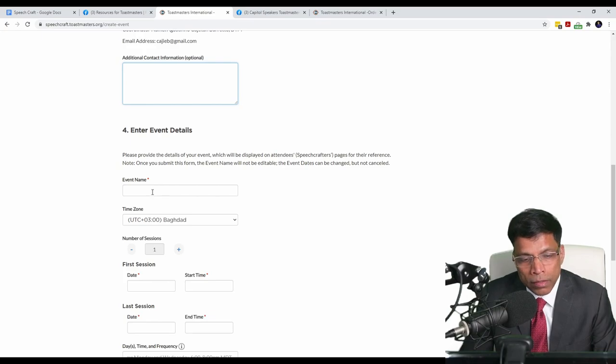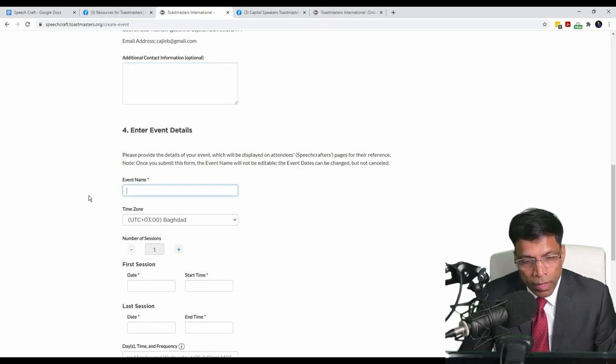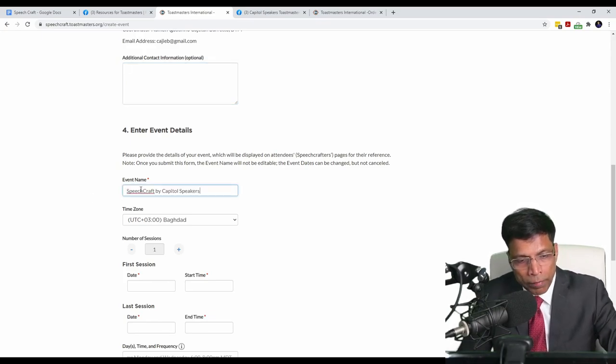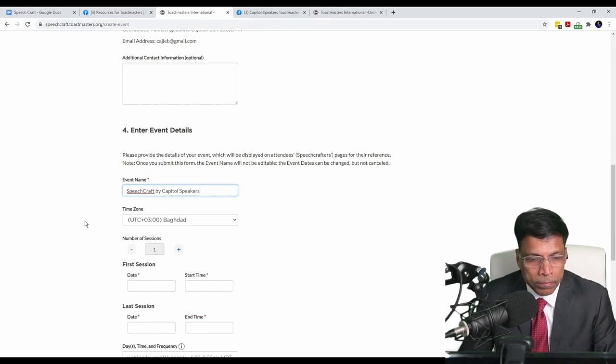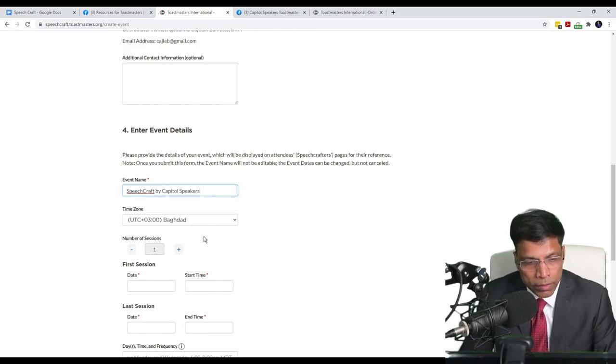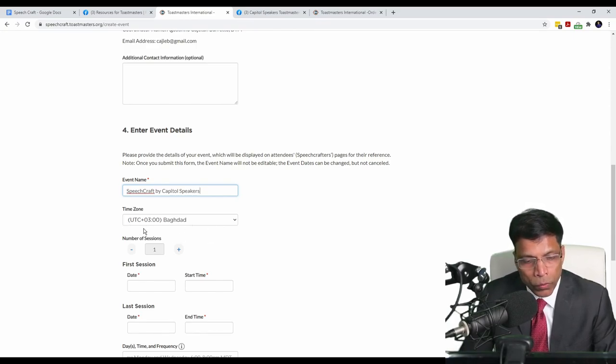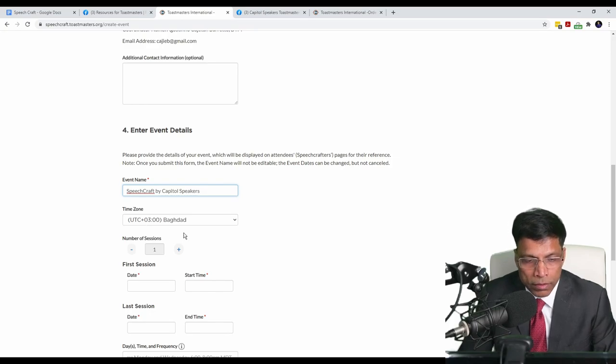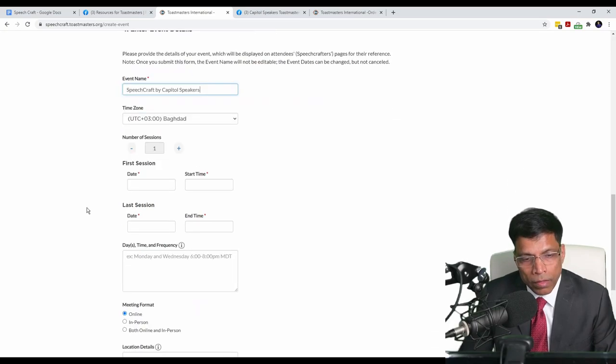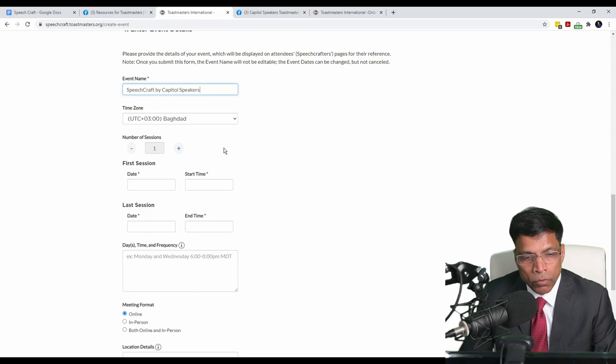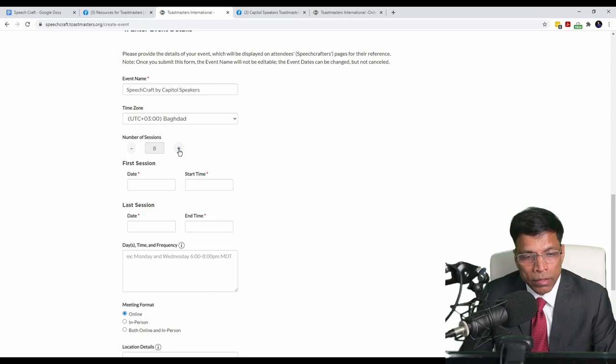Next, enter the event details. Let me call the event Speechcraft by Capital Speakers. The time zone is listed. Since we are in Kuwait, UTC plus 3 is correct. Next, we indicate the number of sessions this program will be conducted. In my case, it's going to be 8 sessions. The ideal number of sessions.